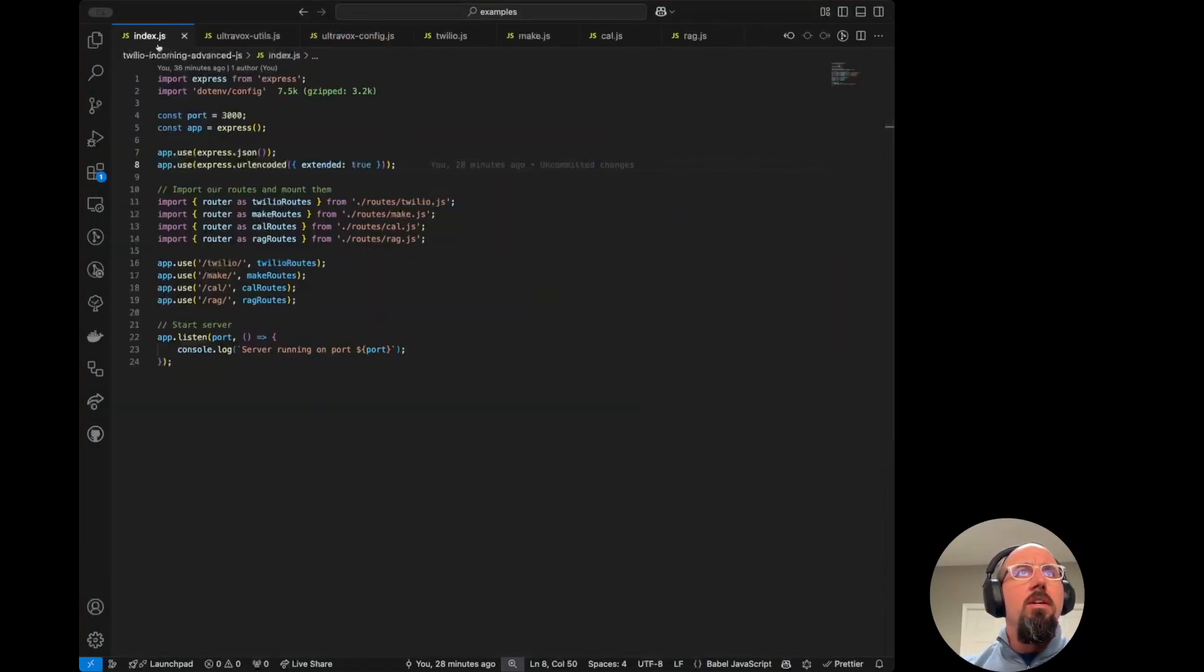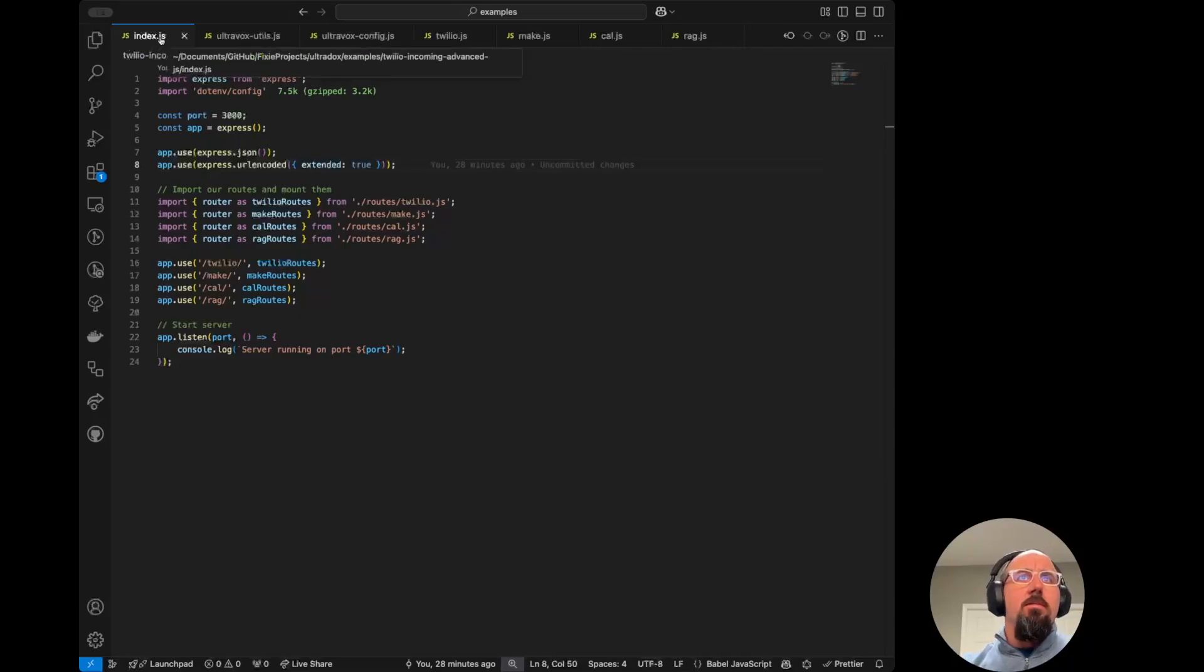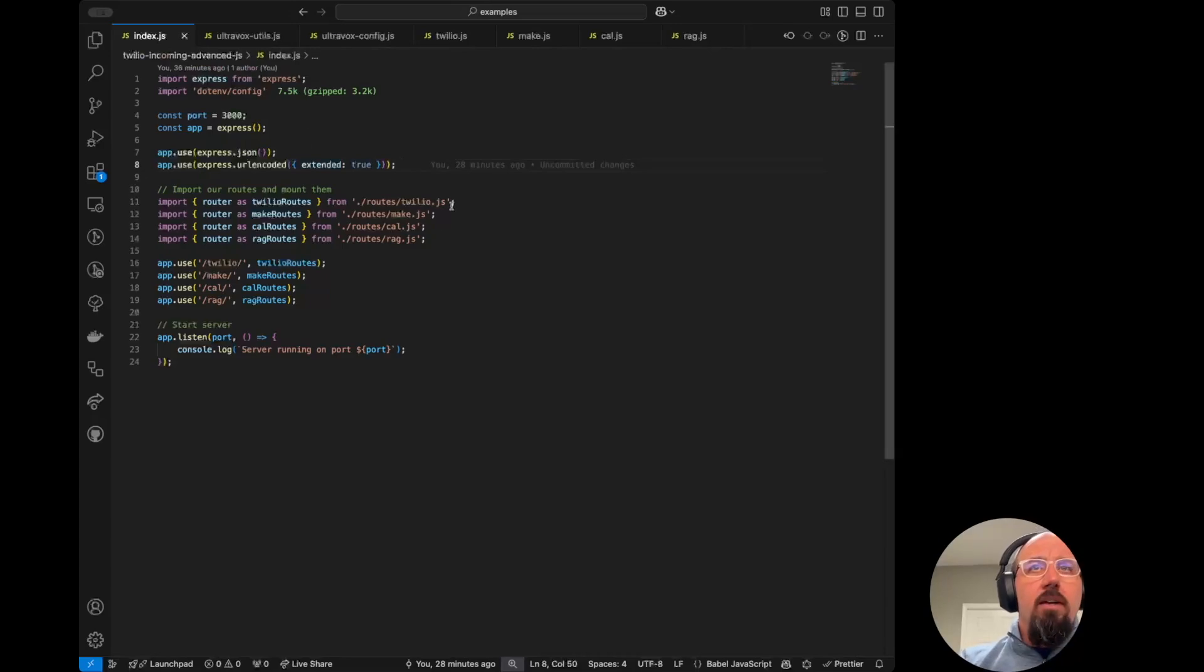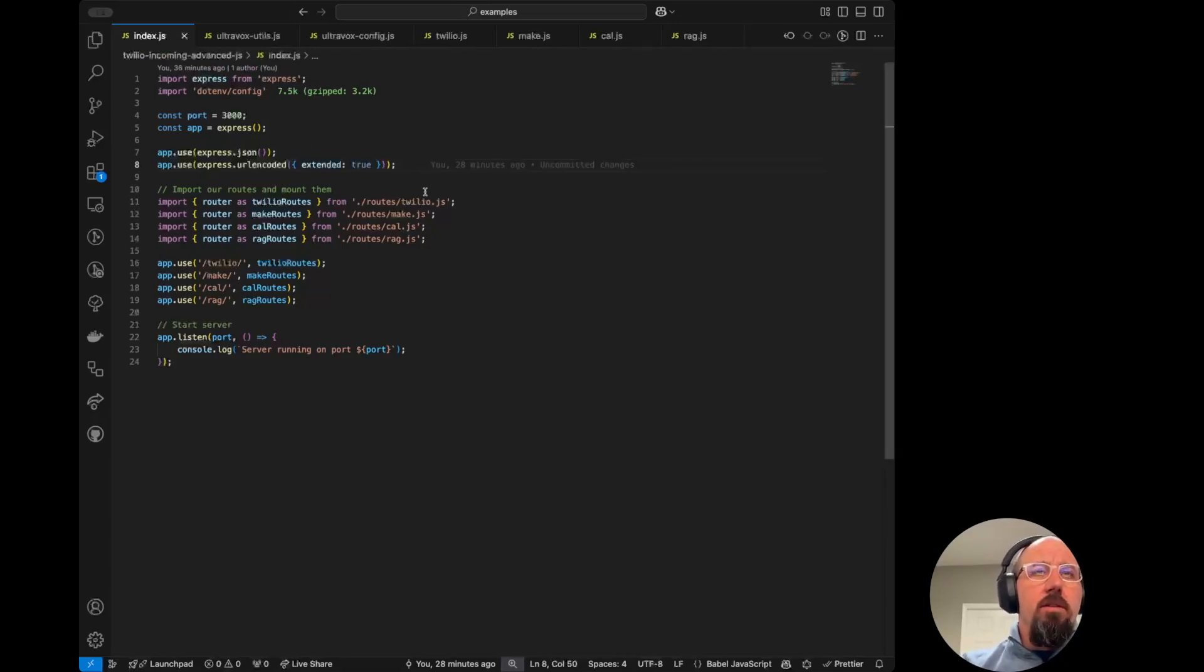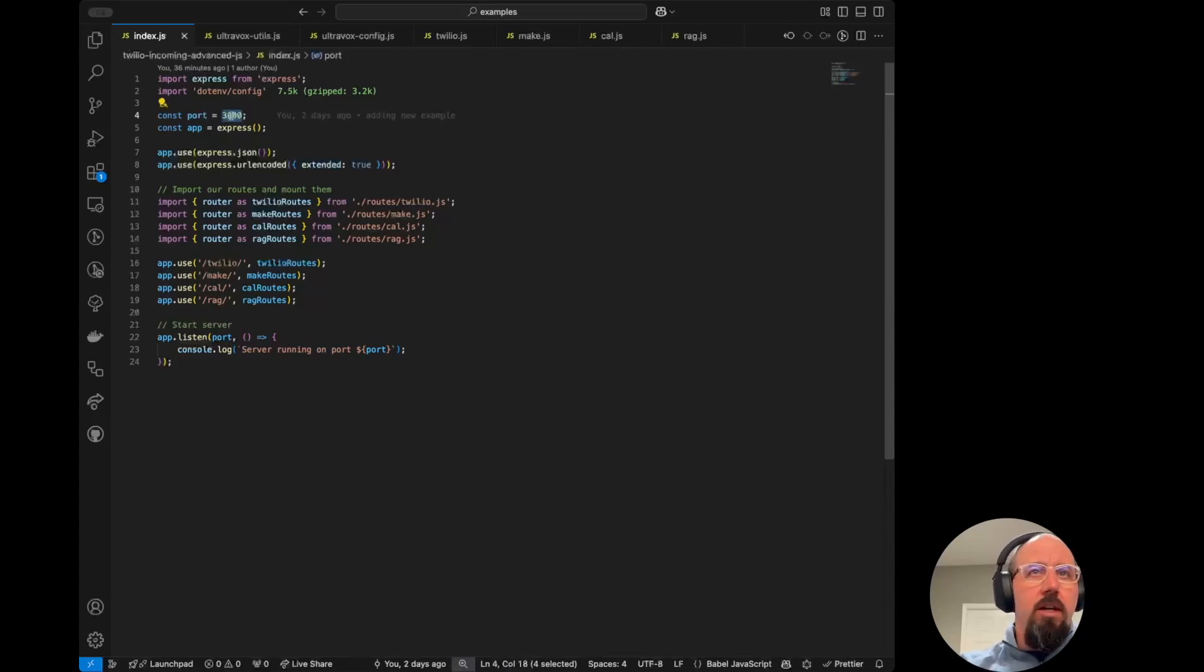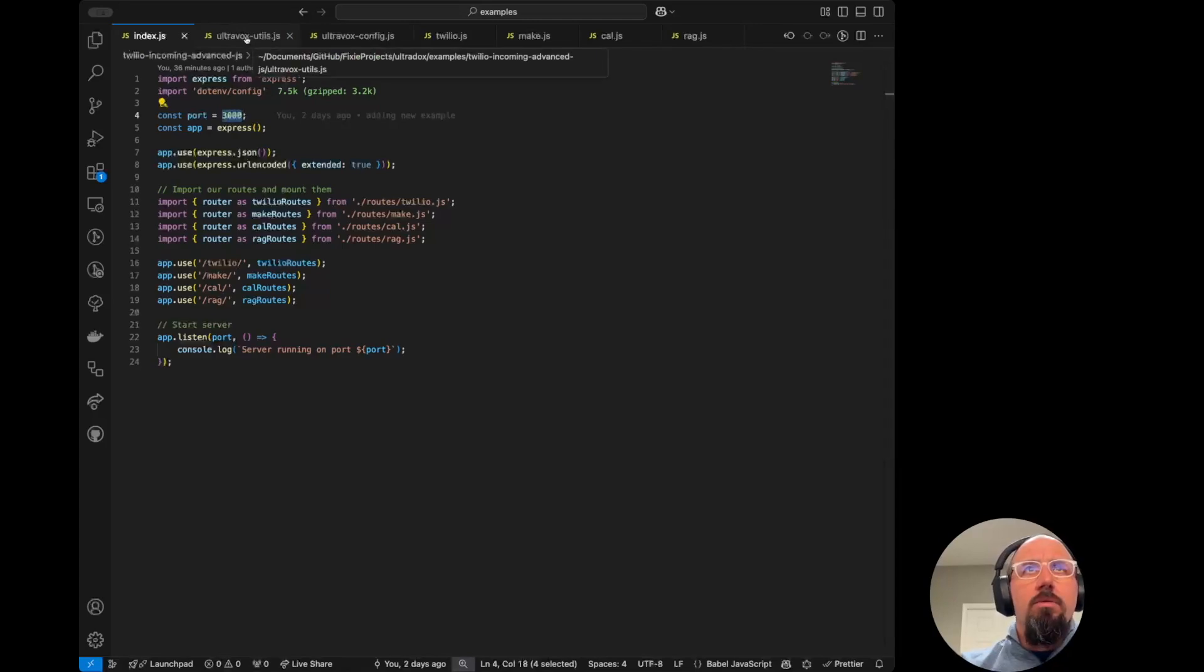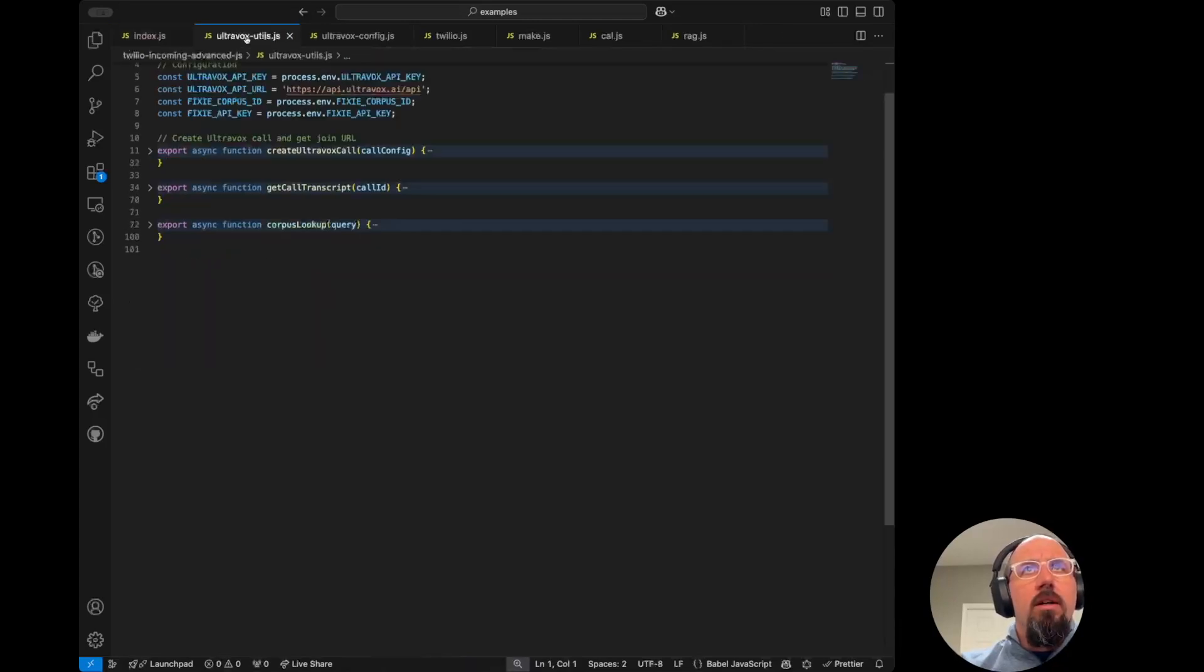We'll start here in index.js. This is a pretty basic Express.js application. We've got everything broken out into these different route files. If you're already using port 3000, you'll need to change this. This is just hard-coded in here for now.